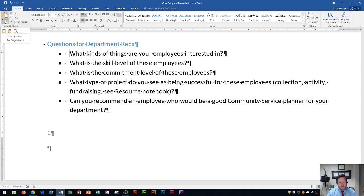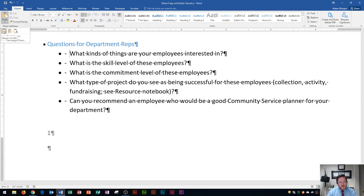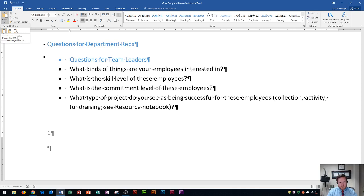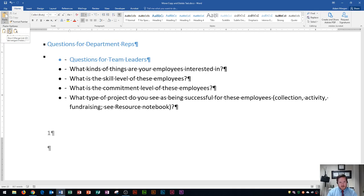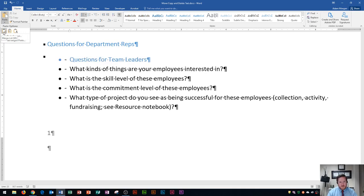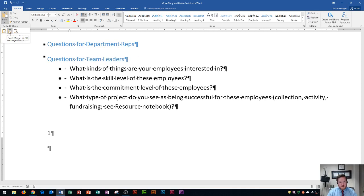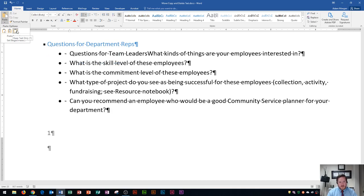Right here, I can see what it will look like if I merge it with the list — notice that it keeps the blue color formatting. Over here is 'Don't Merge List', which will keep the exact formatting as it was before. And then right here is 'Keep Text Only', which won't apply any of the formatting. It'll just type the text in whatever style it's being pasted into.